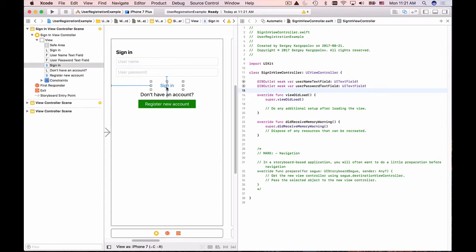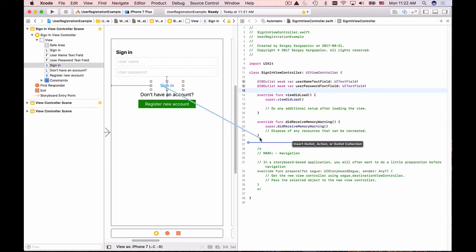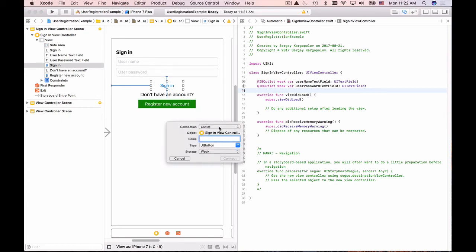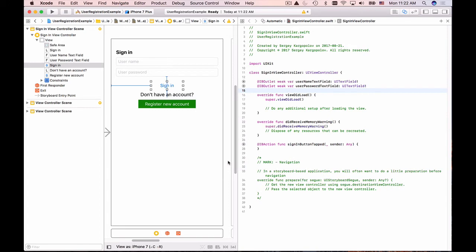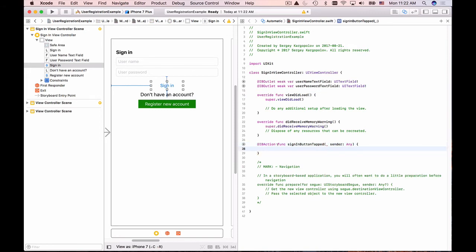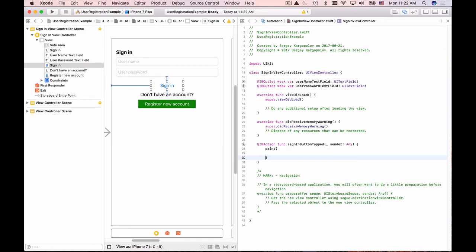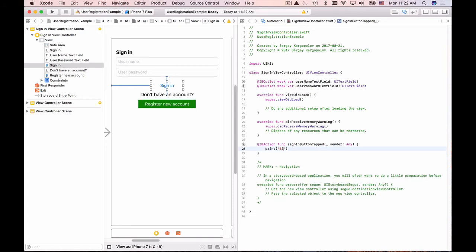Similarly, I'll select the sign-in button, hold Control, click-drag, and drop it at the bottom of my Swift file. This time the connection type is no longer outlet — it needs to be action. I'll select action and give this function the name 'signInButtonTapped', then click Connect. Now when the user taps the sign-in button, this function will be called. I'll add a print statement — 'sign in button tapped' — so we can see how it works.